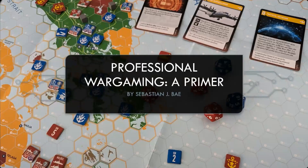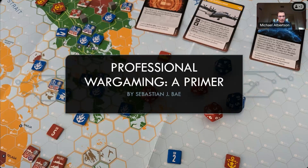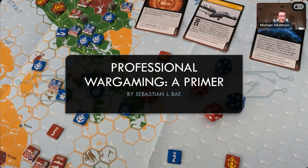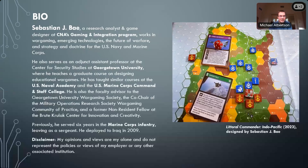Good morning, everybody. Thank you as always for tuning in this morning. I'm Mike Albertson, deputy director here at the Center for Global Security Research at Lawrence Livermore National Laboratory. Today we're going to hear from Sebastian Bay, who is a research scientist at the Center for Naval Analysis, or CNA, for his talk titled "Designing Littoral Commander" — a talk about war gaming.